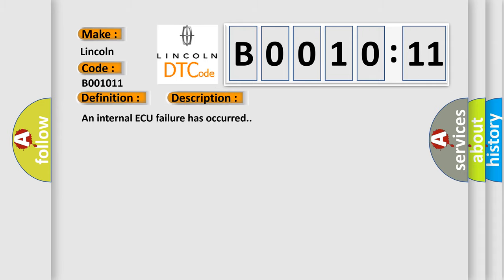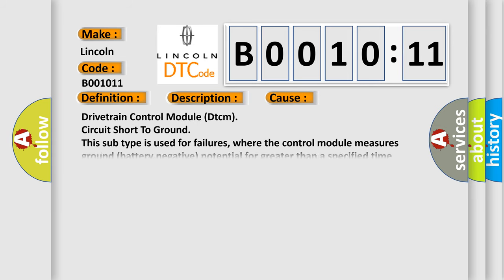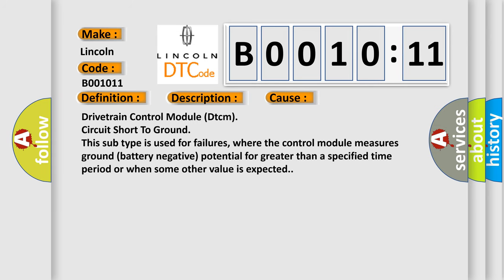An internal AQ failure has occurred. This diagnostic error occurs most often in these cases: Drivetrain Control Module DTCM circuit short to ground. This subtype is used for failures where the control module measures ground battery negative potential for greater than a specified time period or when some other value is expected.